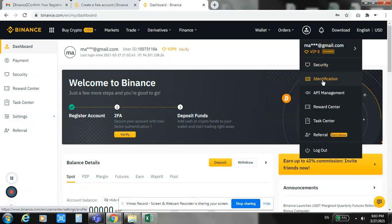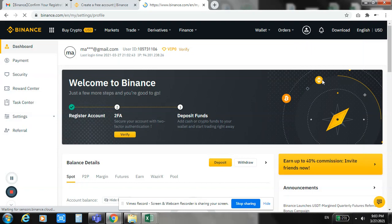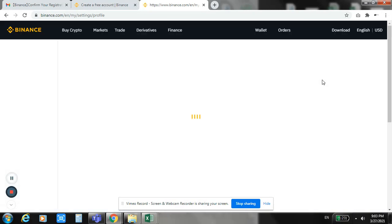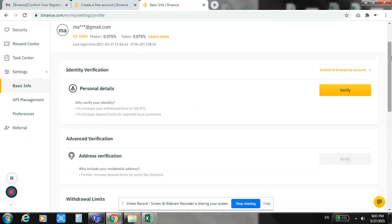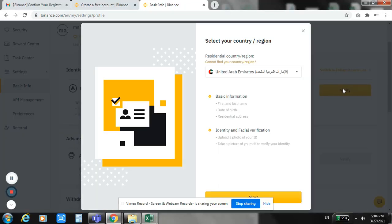You have to upload your documents on Binance. Once it's verified, you're good to go.